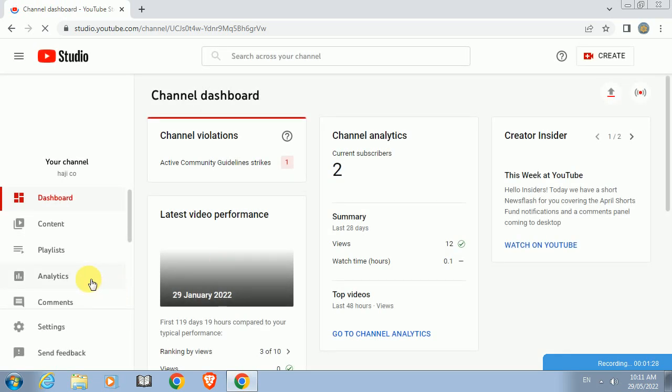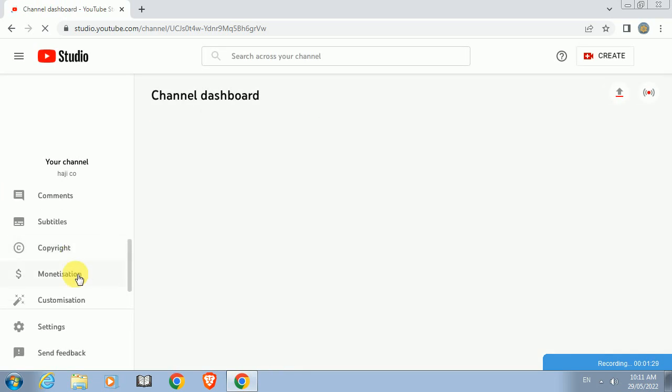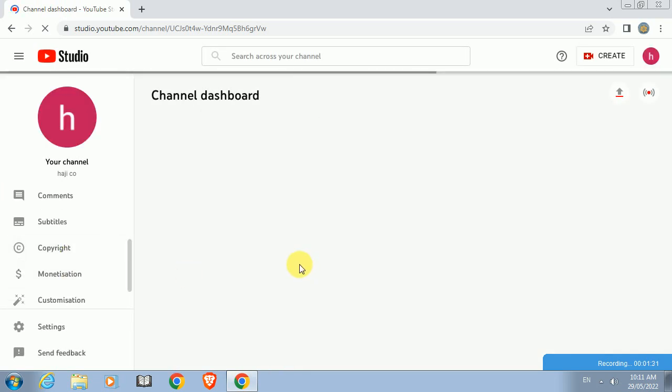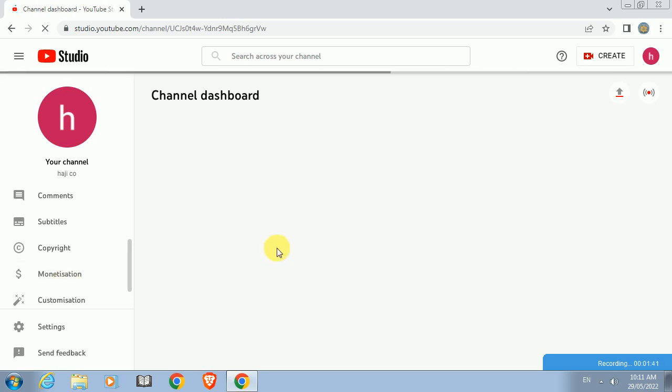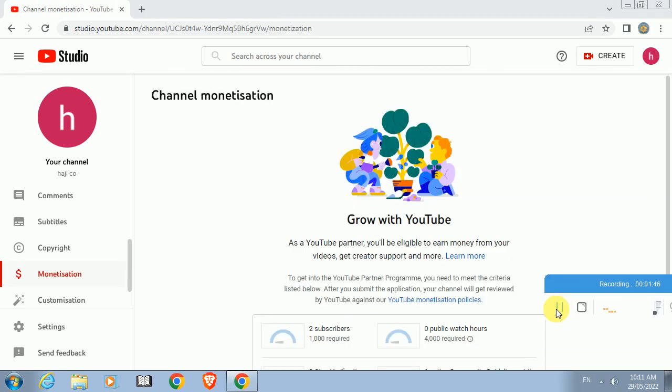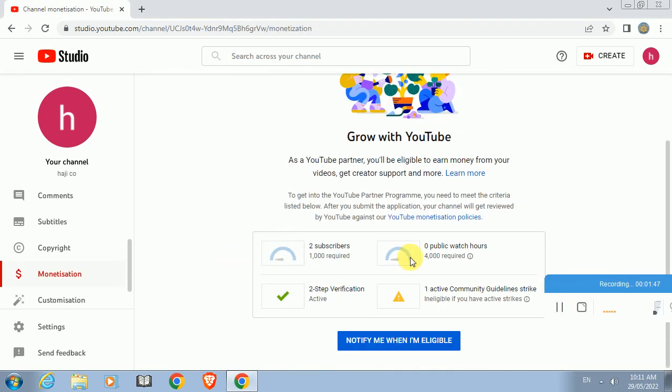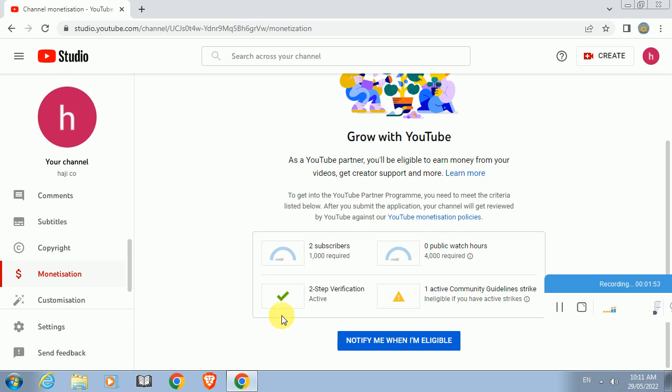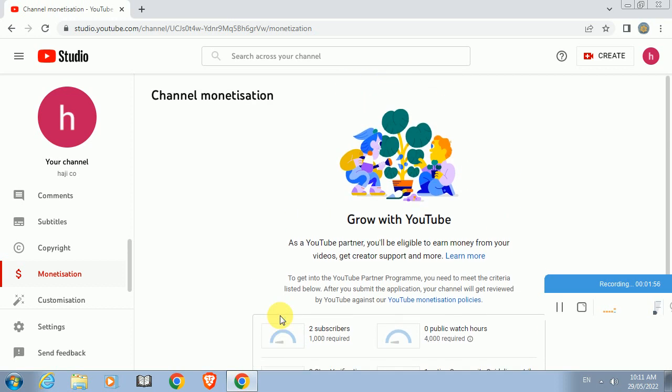Then you can find in the interface there is no connectivity. This is the channel dashboard monetization, so you can understand it is not working. Check this one. I have only two subscribers, zero public watch hours, and two-step verification is there. It will notify when I am eligible.